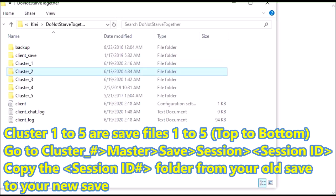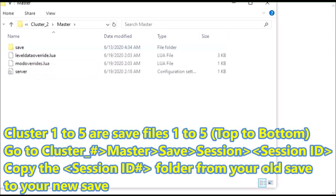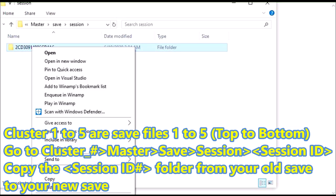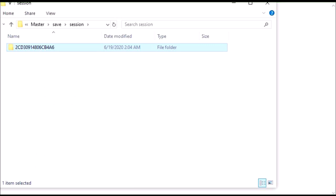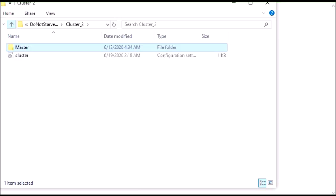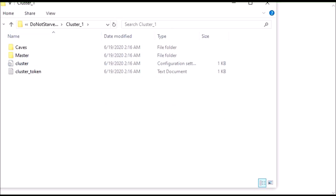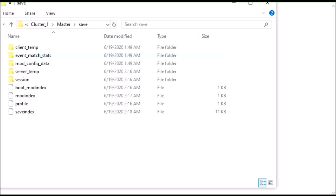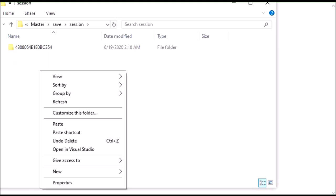So when you look inside cluster 1, you'll see master, save, session, and then this is where all your information is for your save. You're going to copy this folder, and you're going to paste it into cluster 1, so you're going to master, save, session, and paste it.